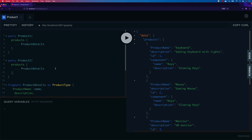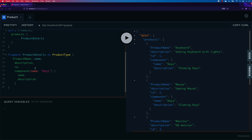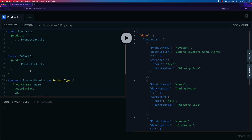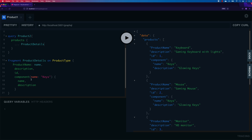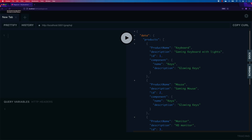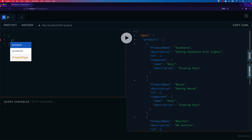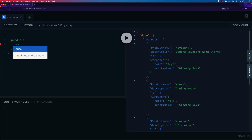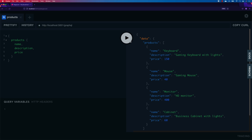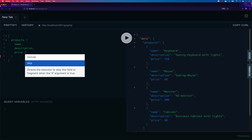Next is directives, which are also very simple. Say you have a case where you want to skip the price information from the products query. I'll clear the existing query and type a fresh 'products' query with just name, description, and price. To skip the price, I can use a directive by typing '@'. You'll see there are only two directives available in GraphQL: @include and @skip. Using different frameworks you can write your own directives, but that's outside the scope of this series.